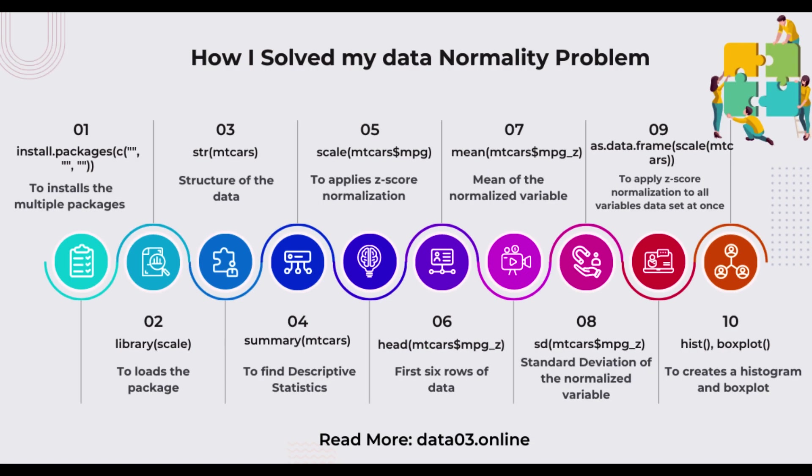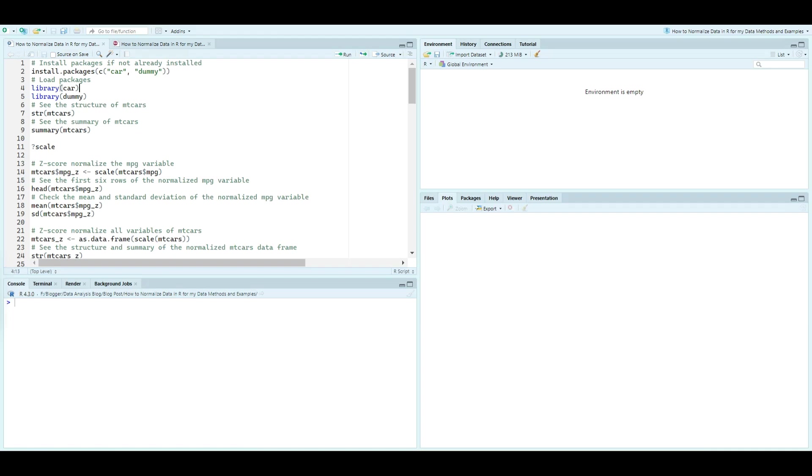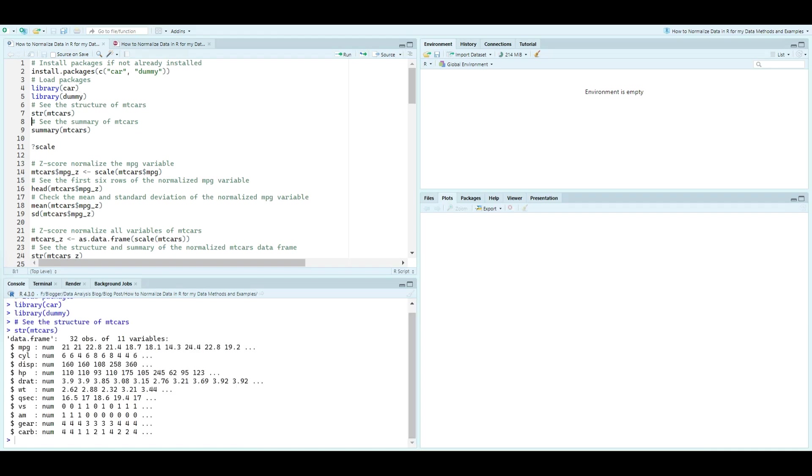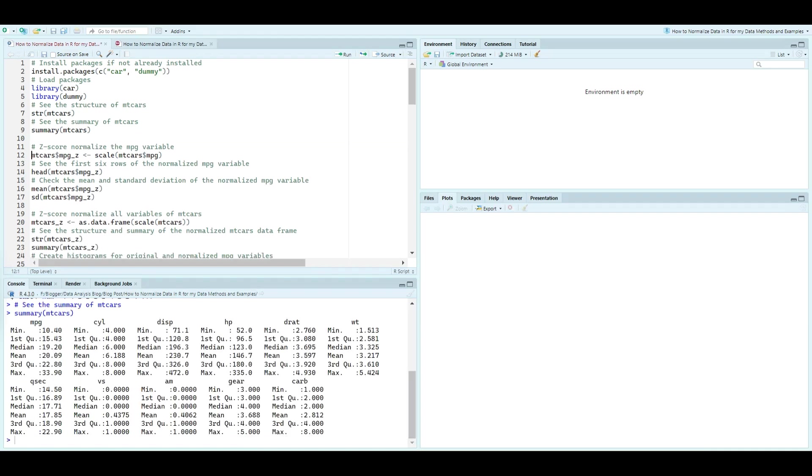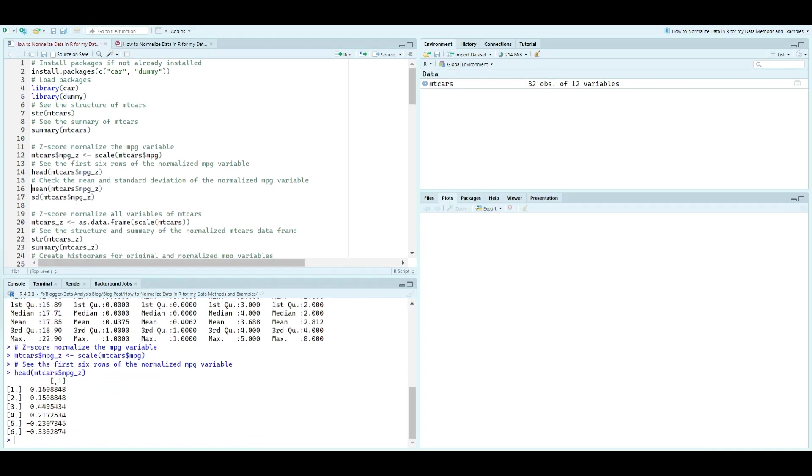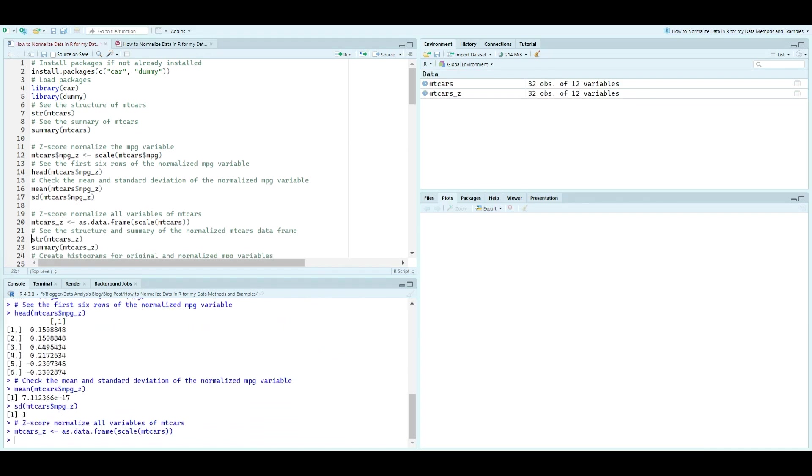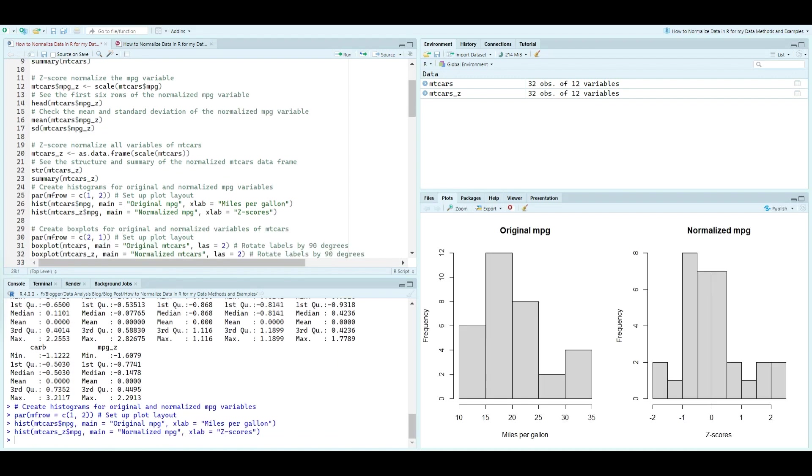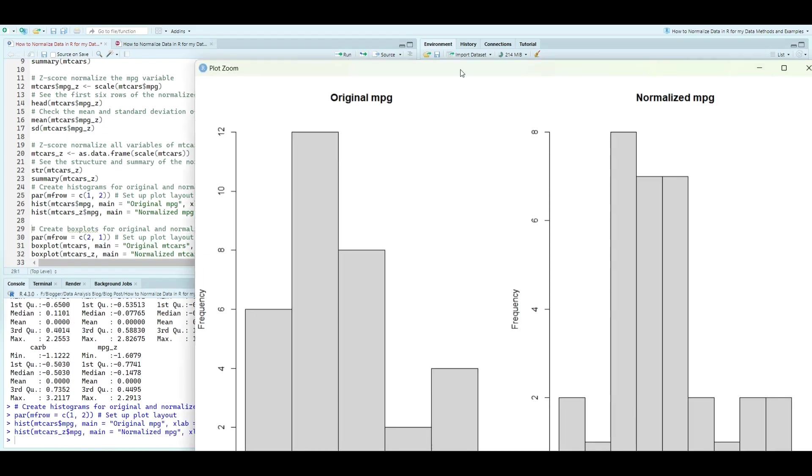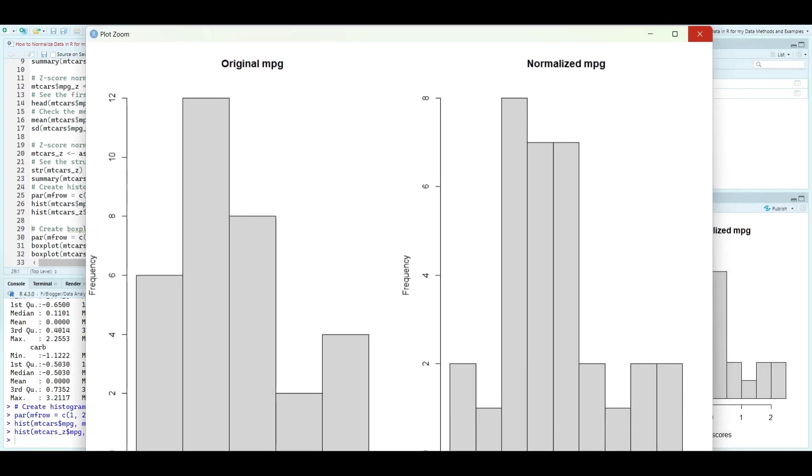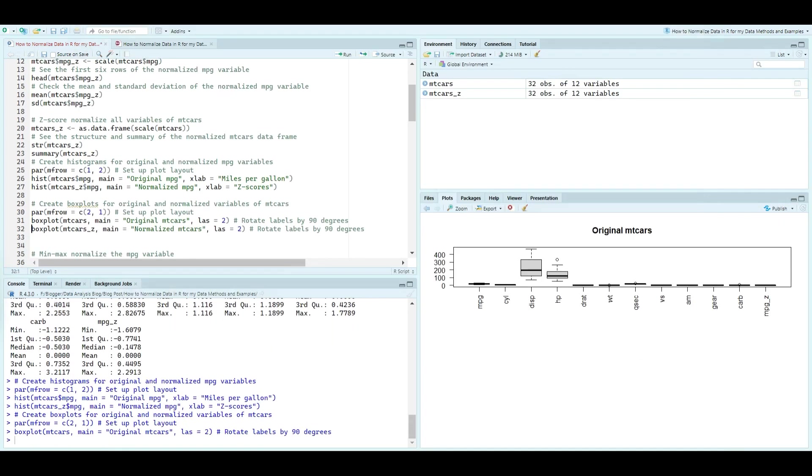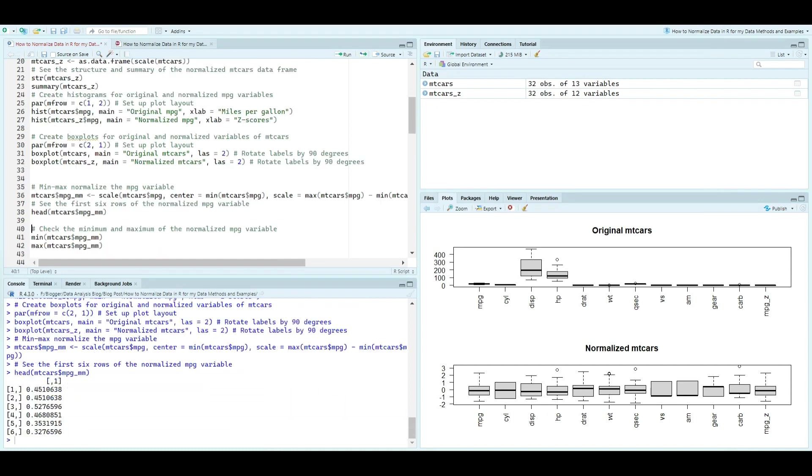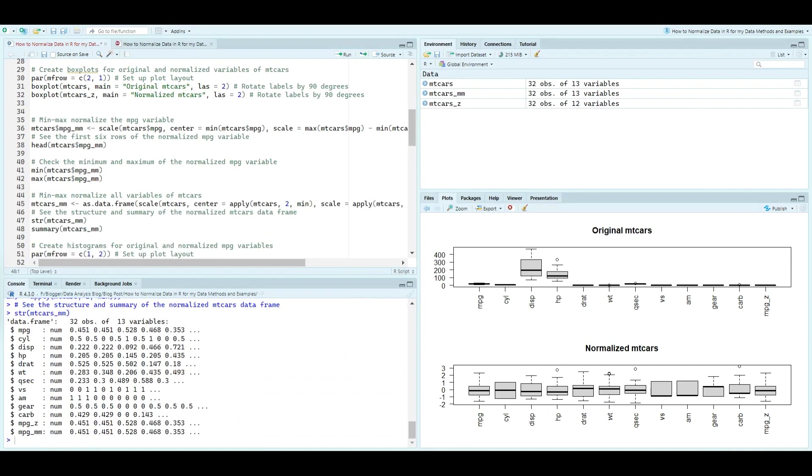Are you interested in understanding how to standardize and normalize data in R for better analysis? In today's quick tutorial, we'll explore various methods of data normalization and see how they can impact your data analysis. So, let's dive in.